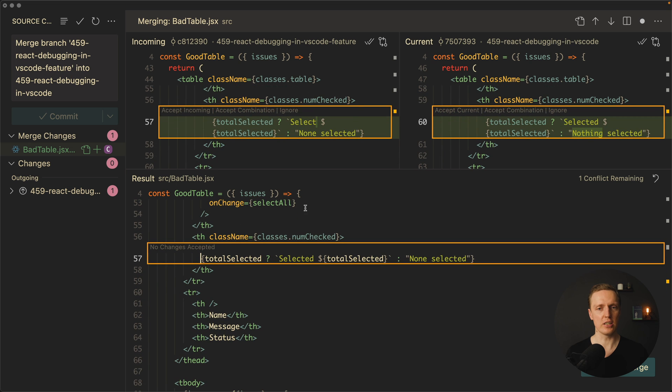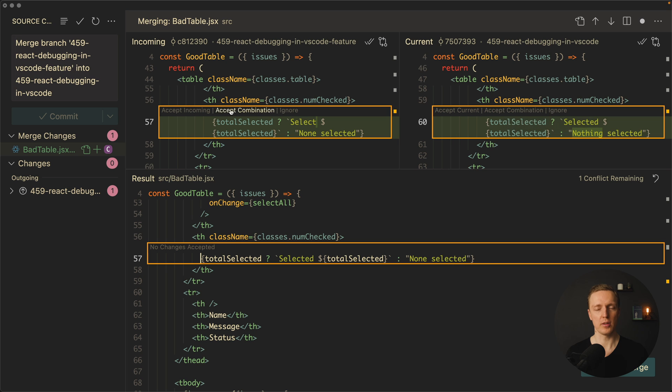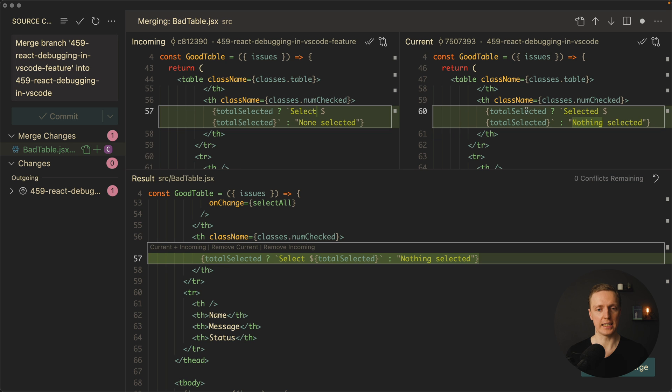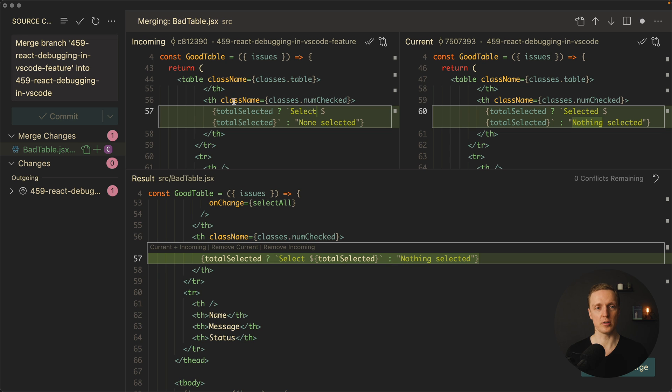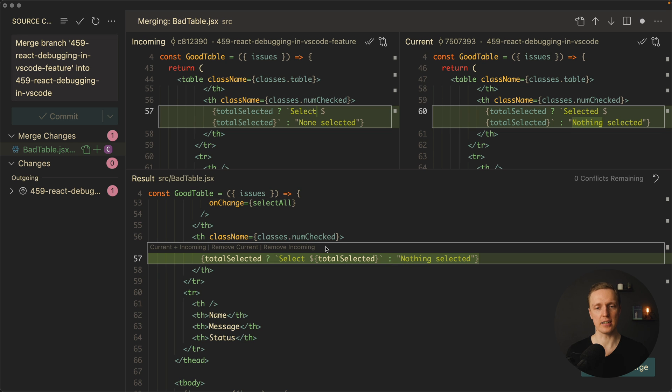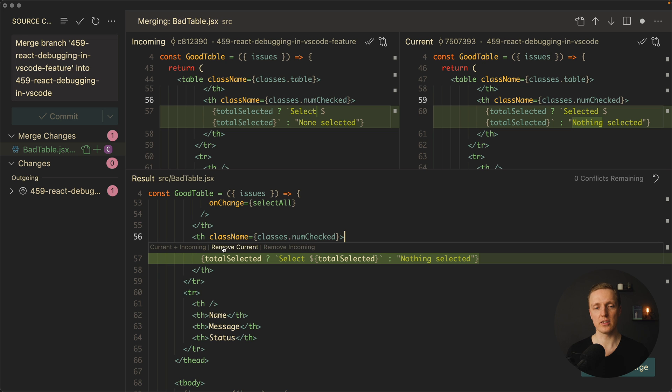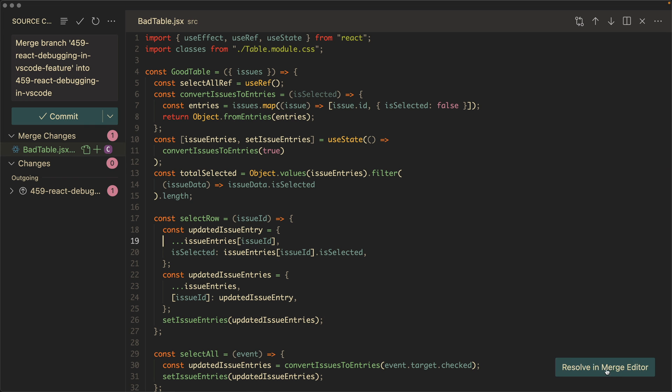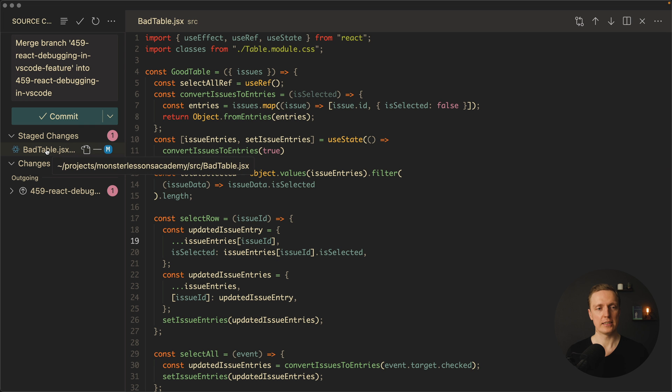Here is our change and here additionally as you can see we are getting accept combination on both sides. Let's try to click here and as you can see we are getting a combination of changes from this part incoming and current. And as you can see here the status is current plus incoming and we can either remove current or remove incoming. As you can see zero conflicts remaining so we can just click complete merge.